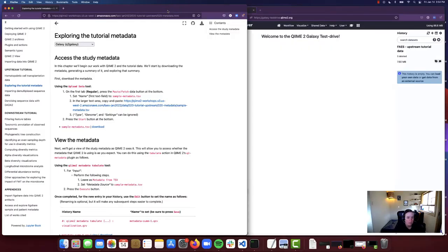We're going to stick with the Q2 Galaxy view for purposes of our tutorial videos and the workshop. In this tutorial, we are going to access the study metadata, upload that to the Galaxy server, take a look at that metadata, run QIIME metadata tabulate in Galaxy, and view the results in QIIME 2 view.